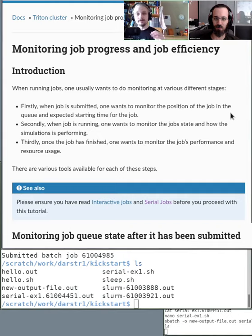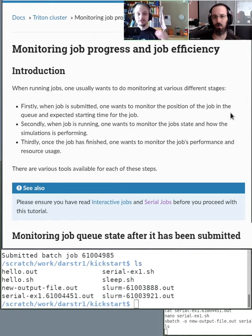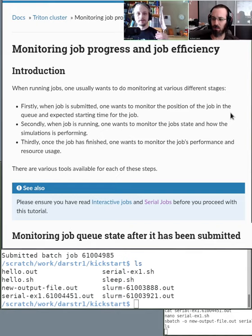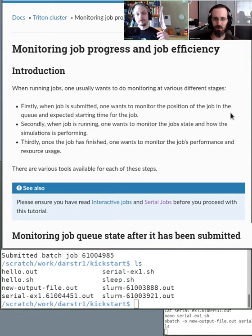Once you've submitted, check that it's in the queue. Secondly, once the job is allocated resources and starts, you need to have some monitoring done in the program itself so you can determine what it's doing. This is really important and not something we can do for you — you need to design your program so you can monitor it even when running non-interactively.